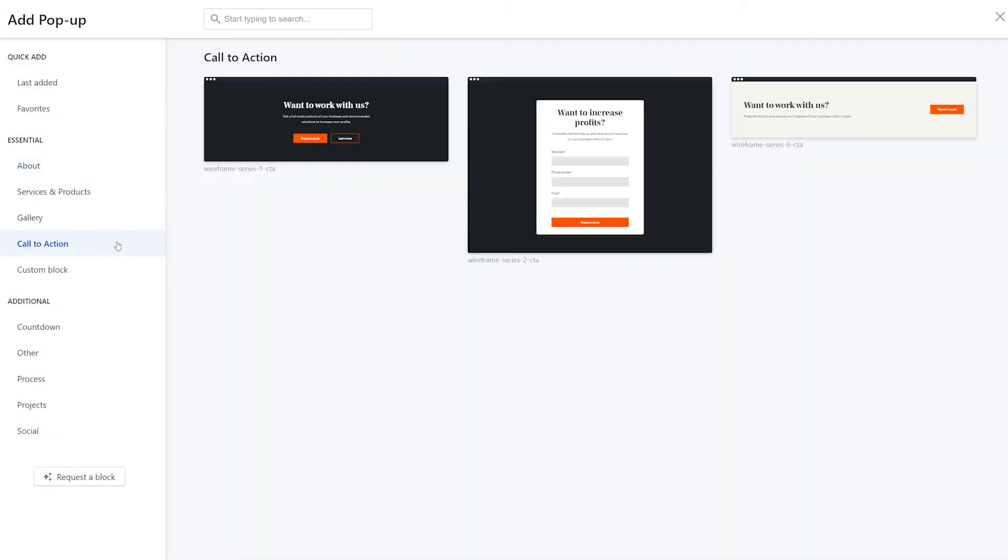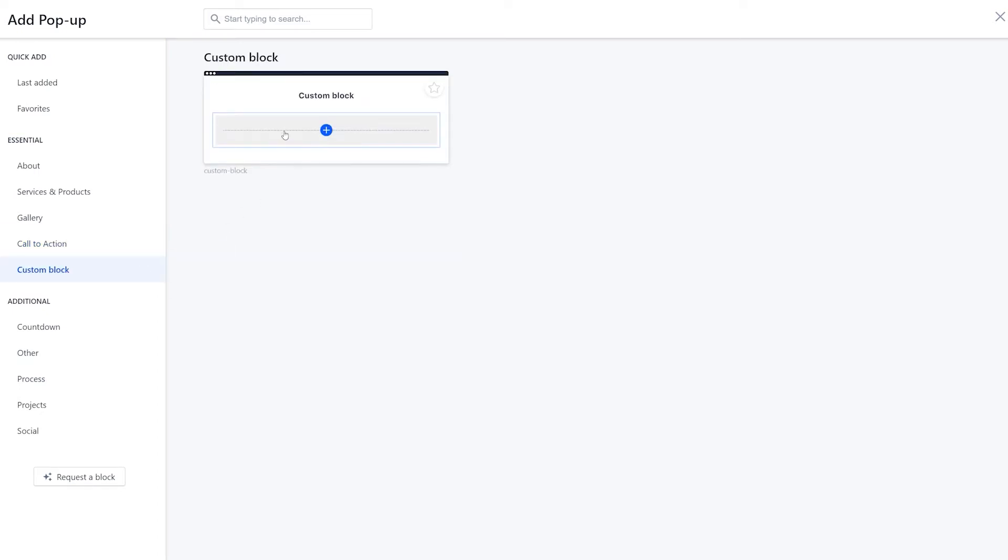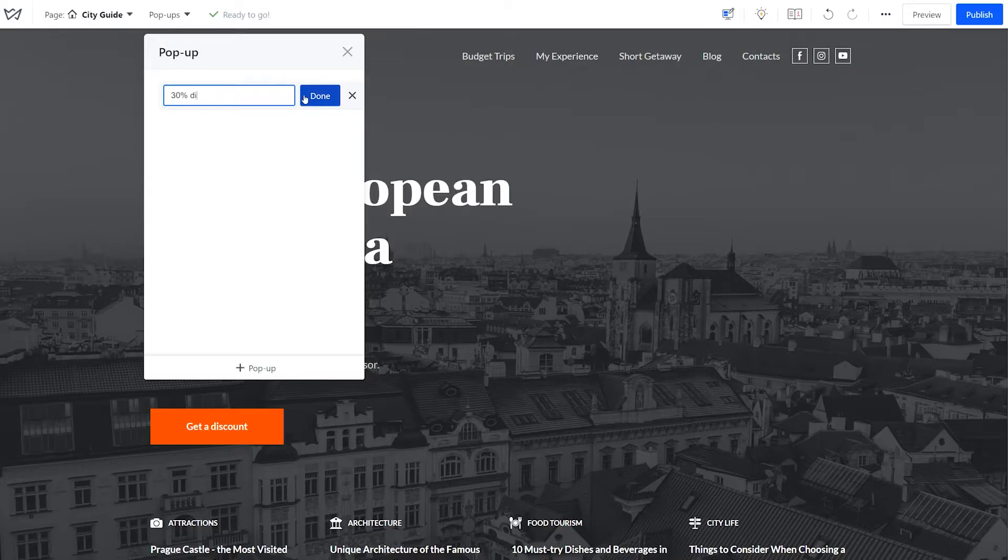All of these are ready-to-use designs. Pick one that looks best to you or select a custom block to create a pop-up from scratch. Add the pop-up name and hit done.